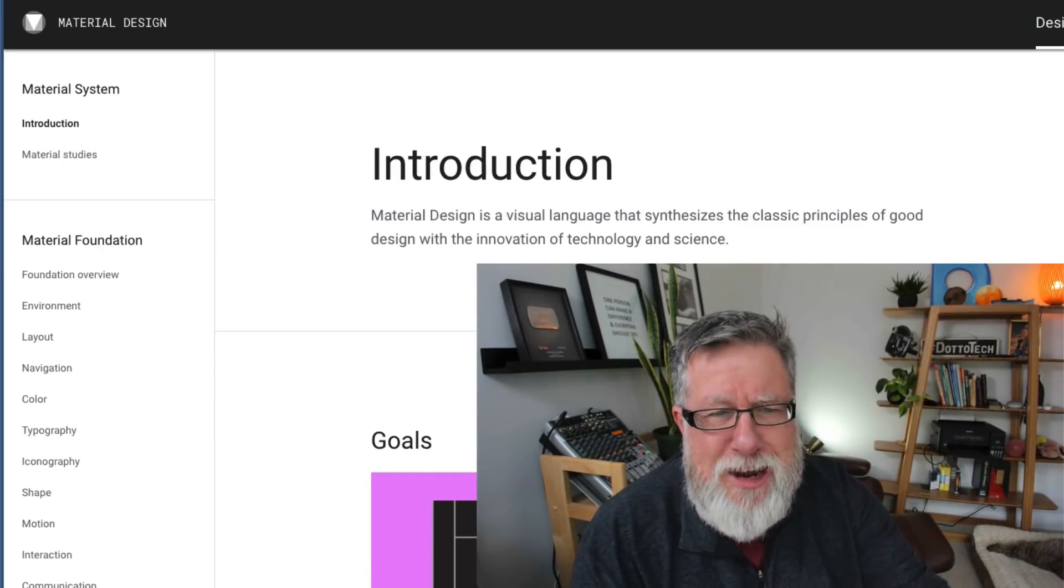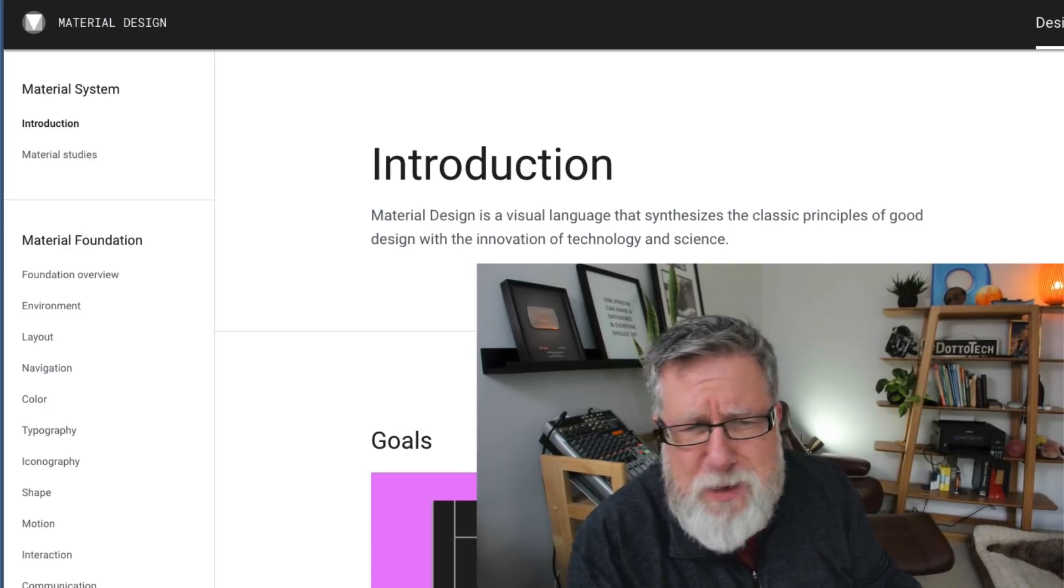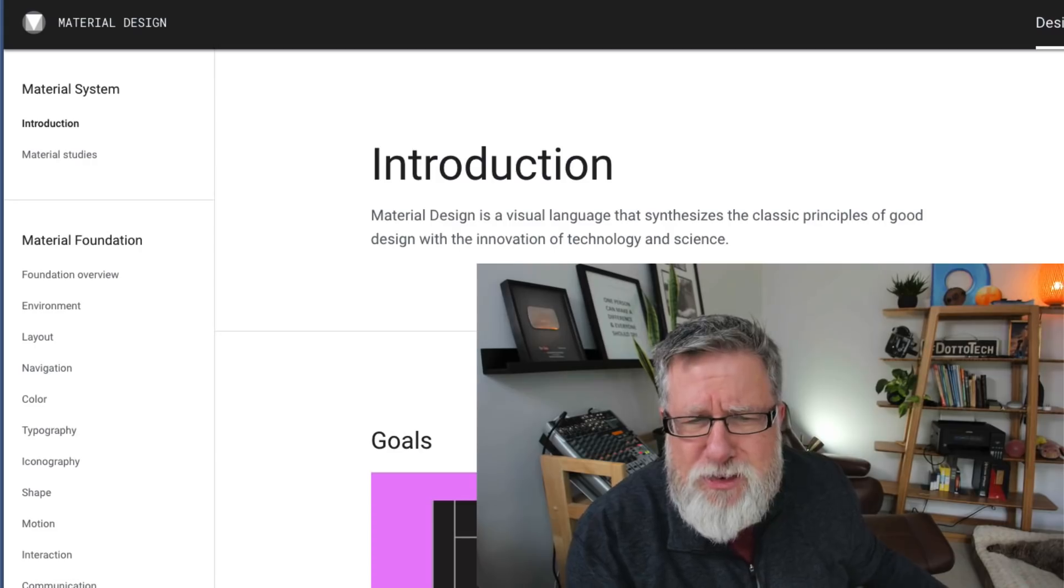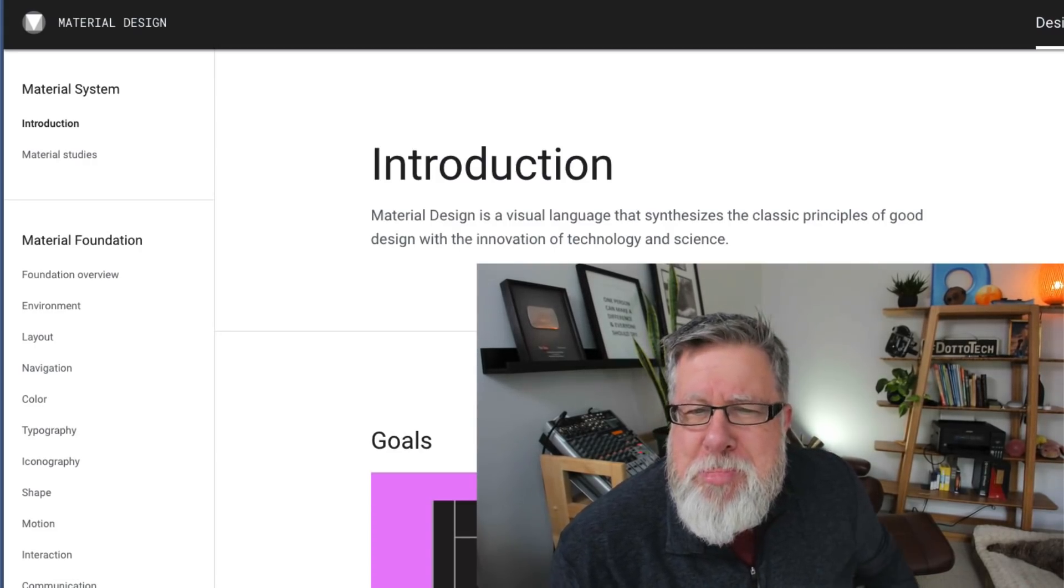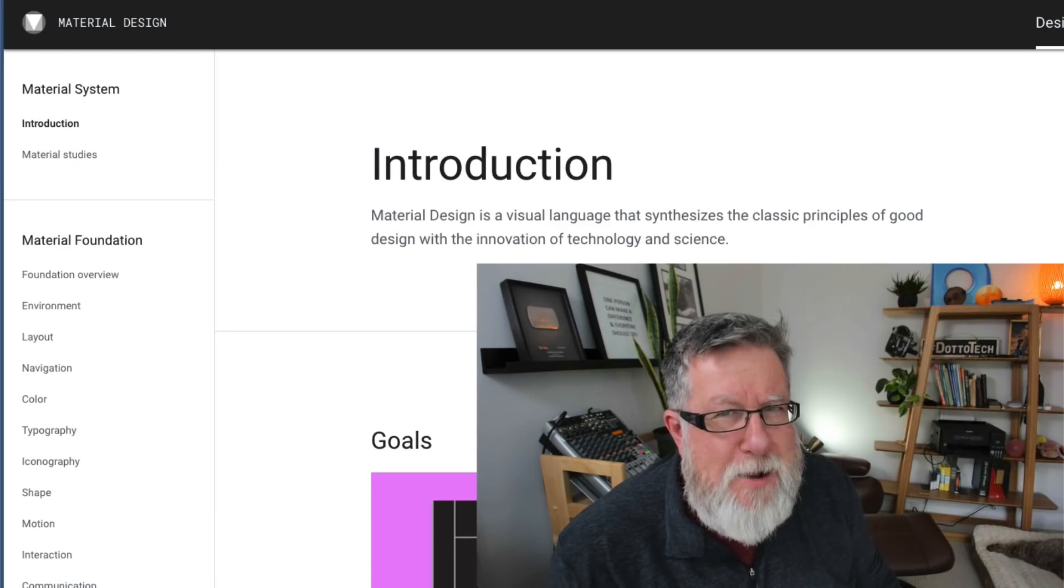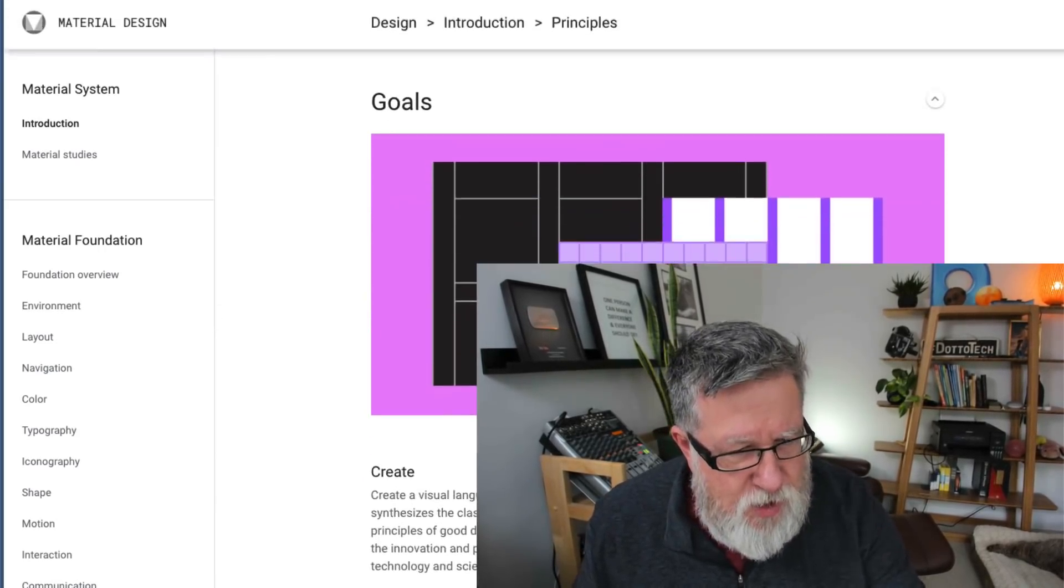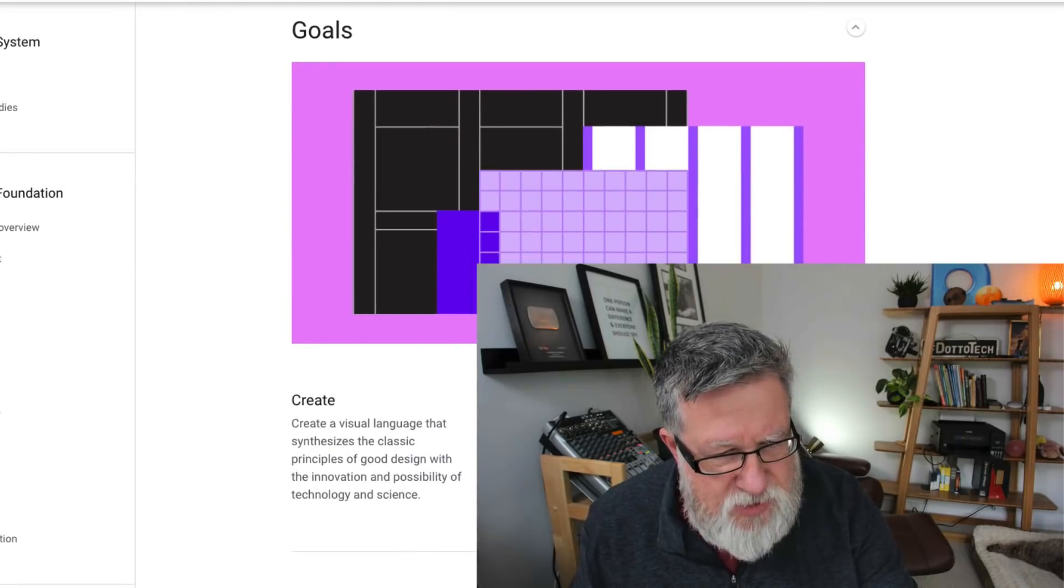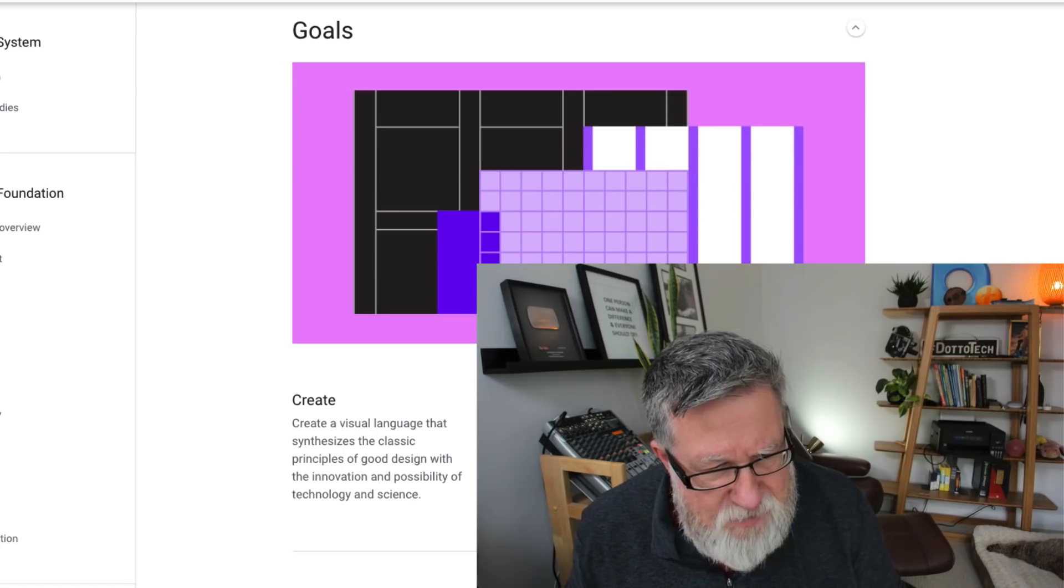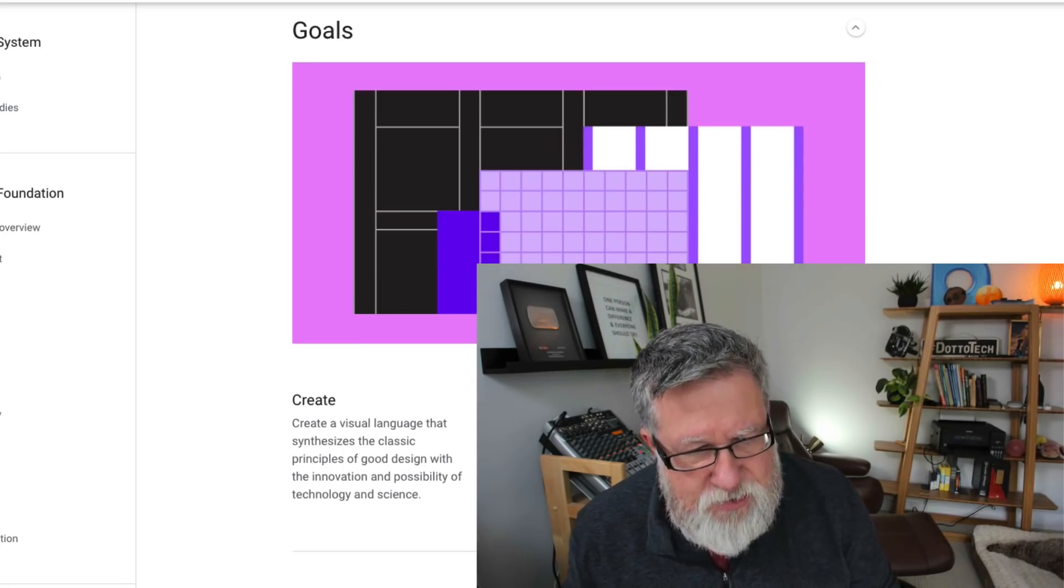Material Design is a visual language that synthesizes the classic principles of good design with the innovation of technology and science. Do you feel better informed now? No, neither do I. Let's scroll down and take a look. The goals of it are to create a visual language that synthesizes the classic principles of good design with the innovation and possibility of technology and science.